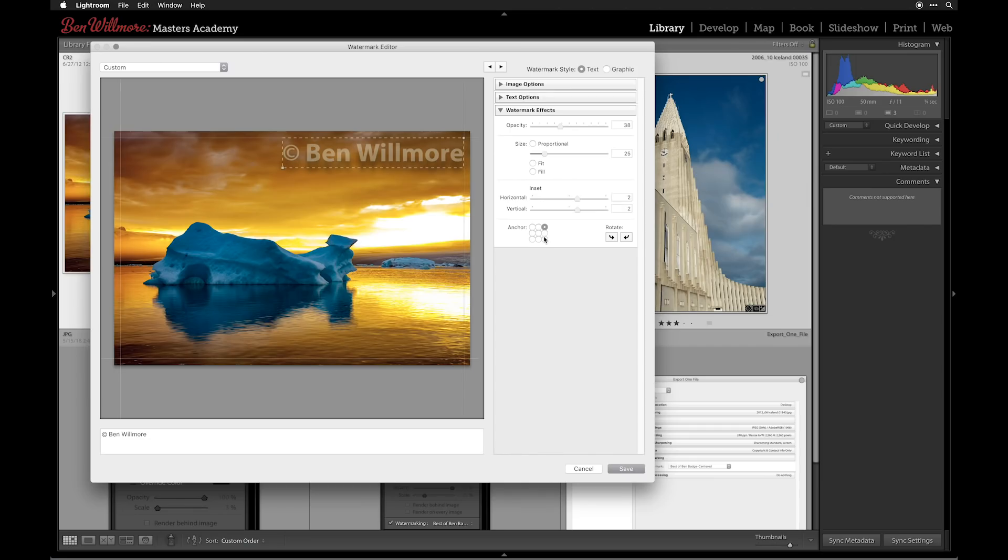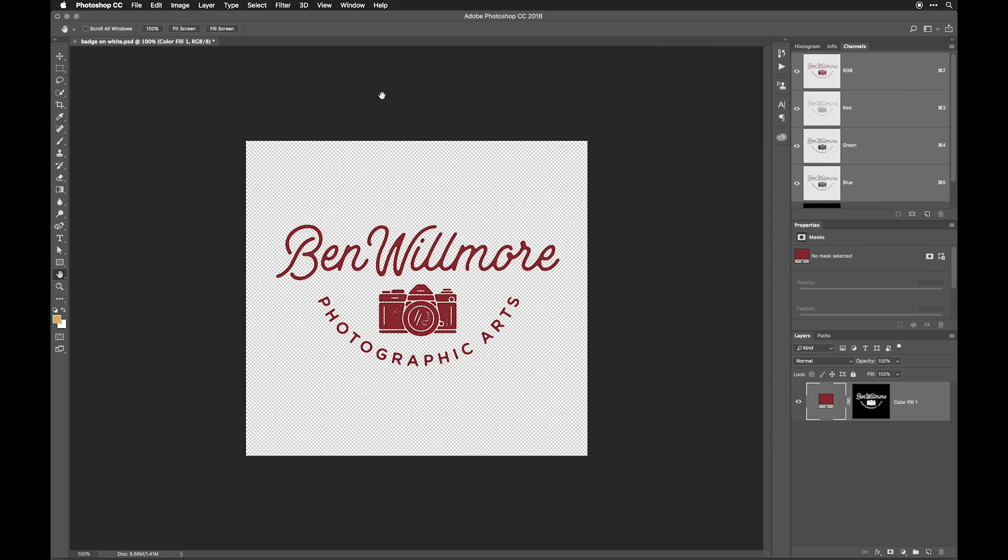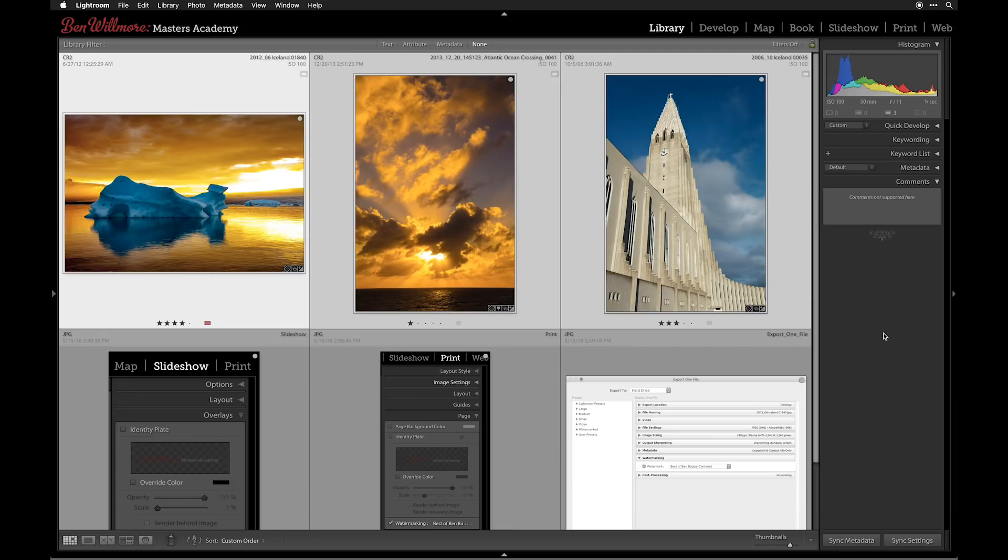To do so in Lightroom, there are two kinds of watermarks we can create. We can create one that's either text or a graphic, and I'll show you how to create both.